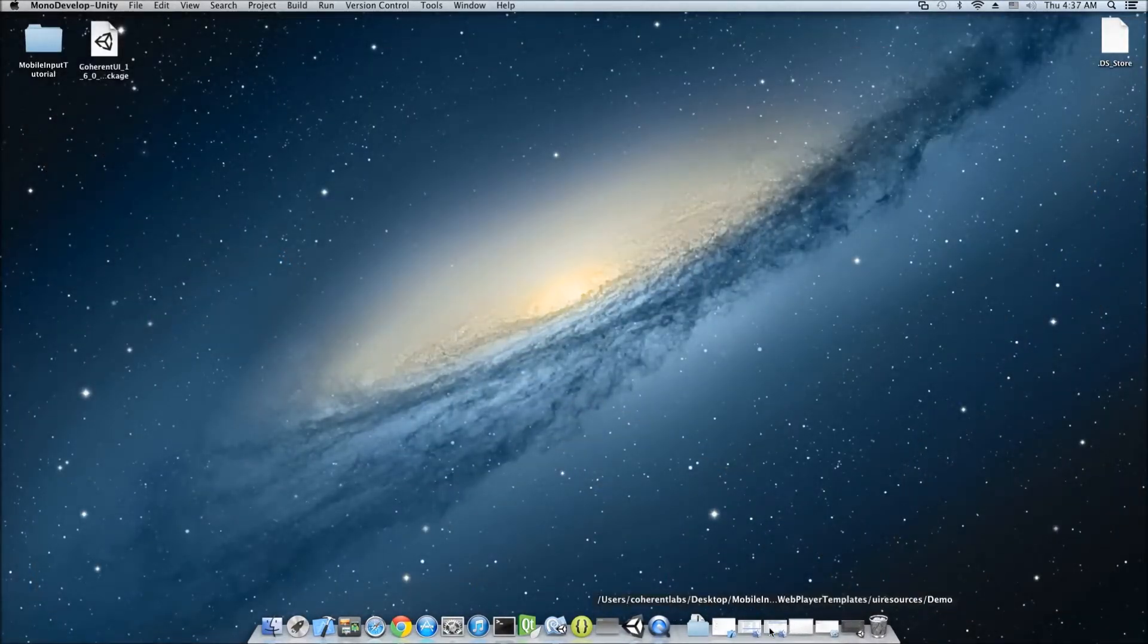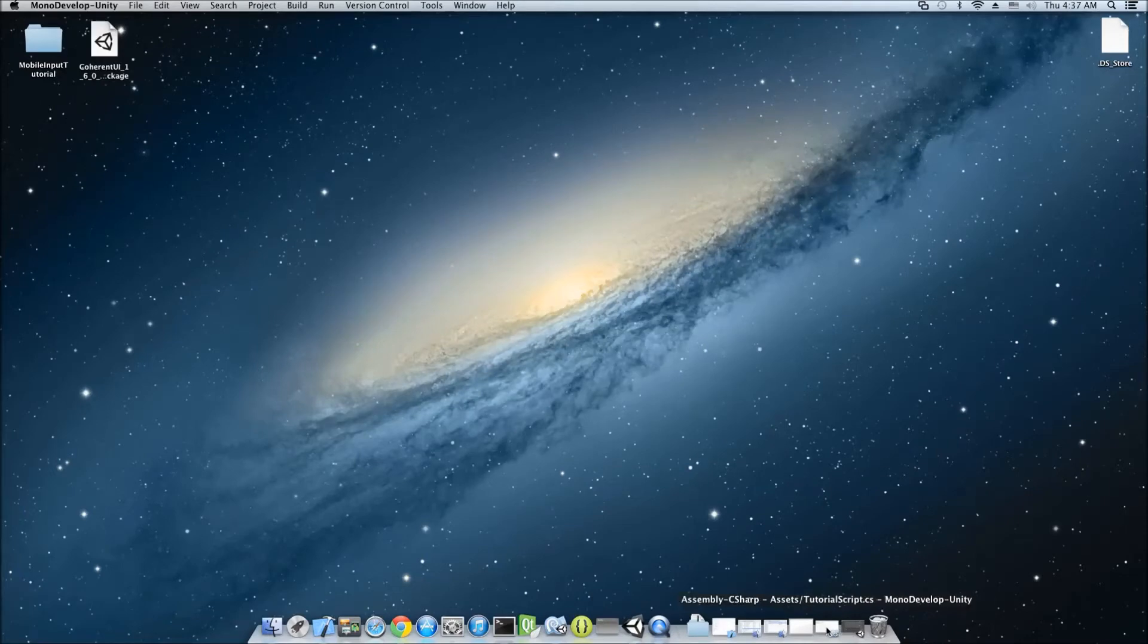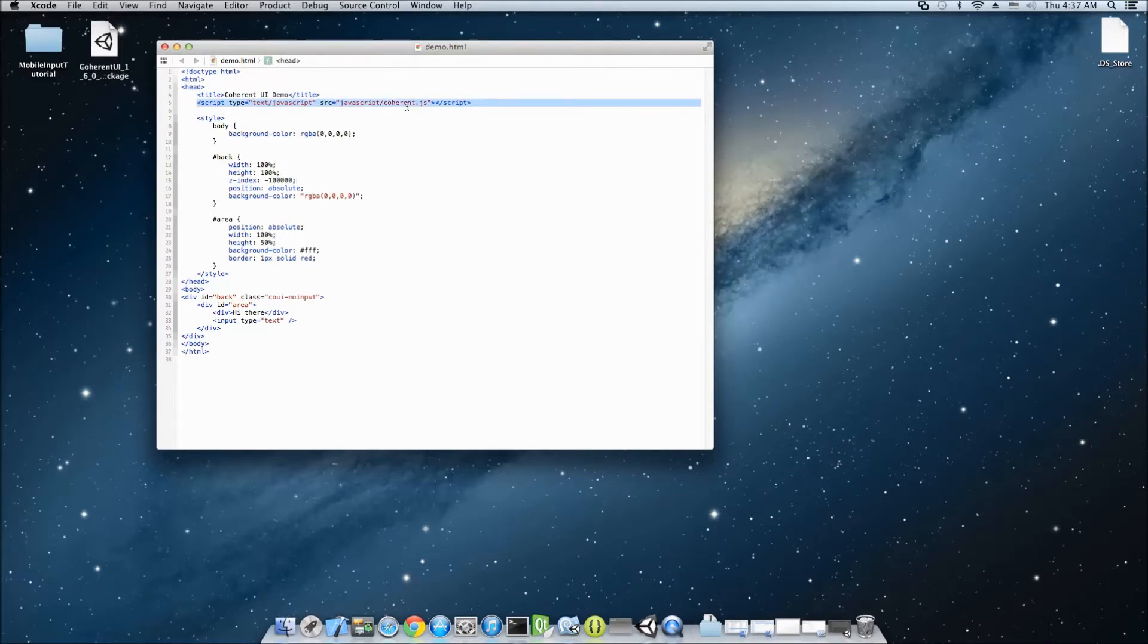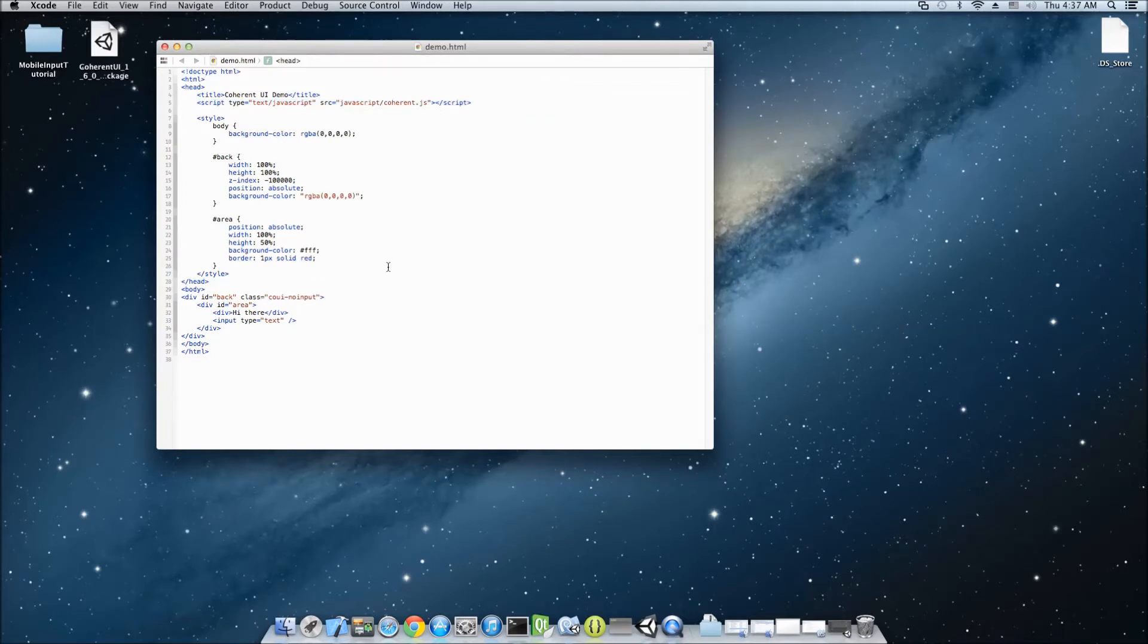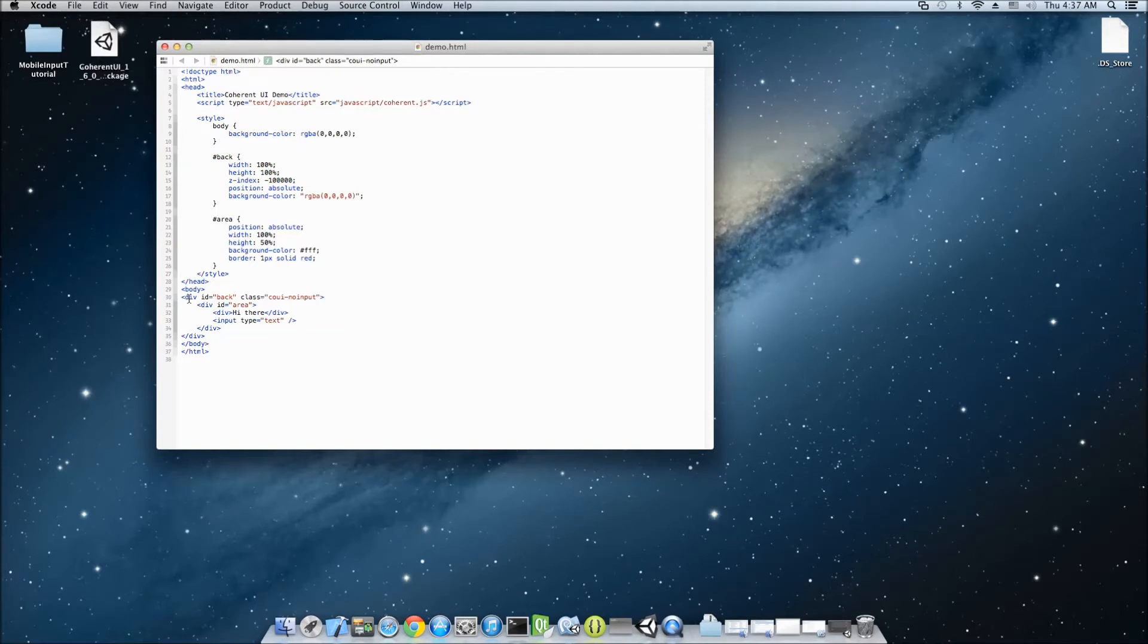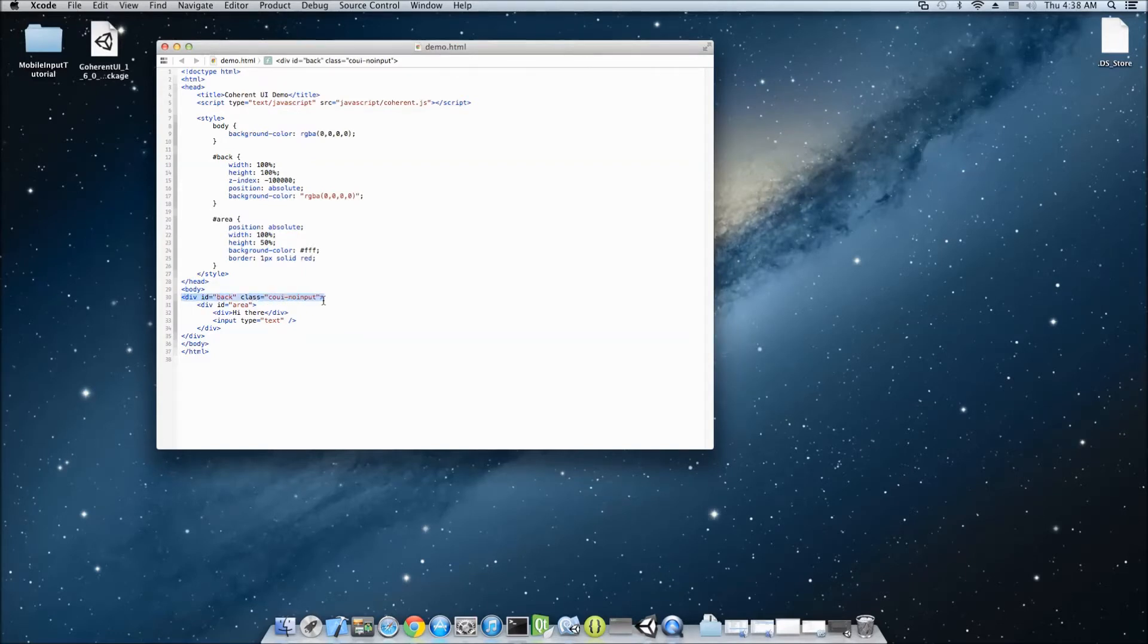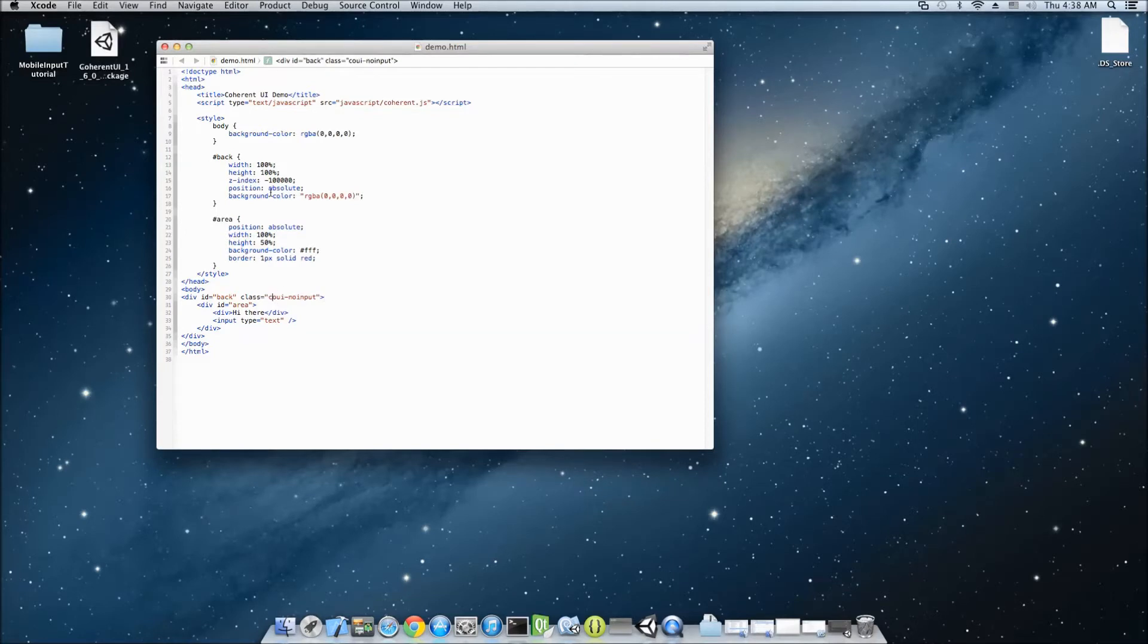Let's now take a look at the HTML page, the demo HTML that we're going to load. First thing we're going to do is include the Coherent.js script. As I said, I'm going to demonstrate all three modes on Android and iOS. So, I'm going to need that. And the actual HTML is really simple. We have a div back right here, which has a COUI no-input class. This class is very important and it means that this element forwards input to Unity. When it has no input, it means that it does not consume input.